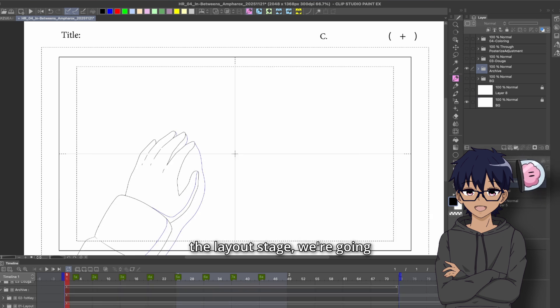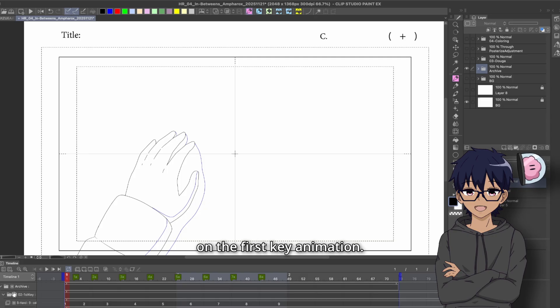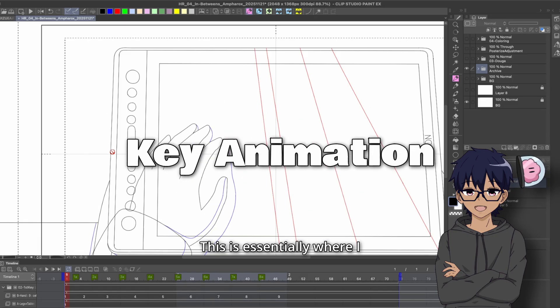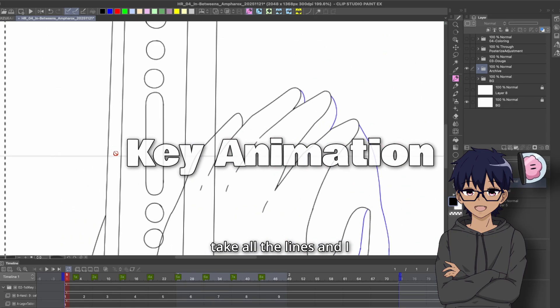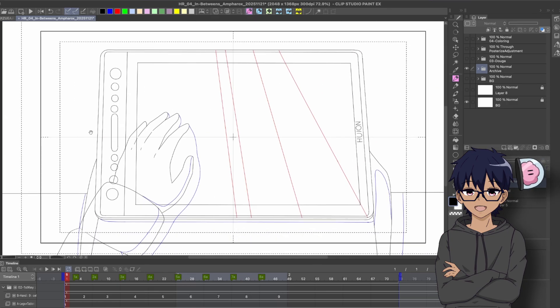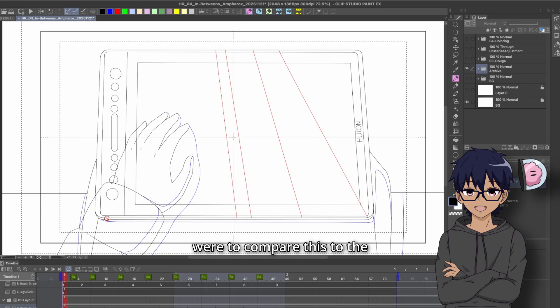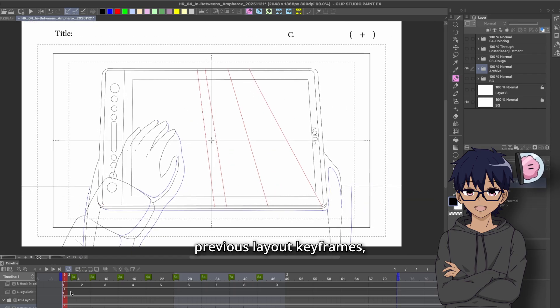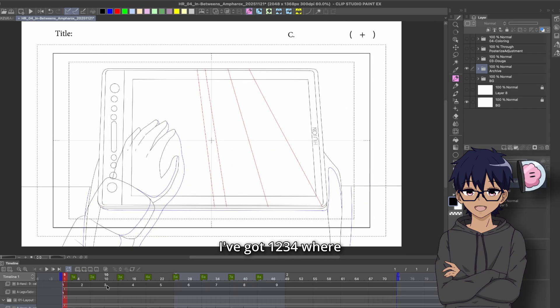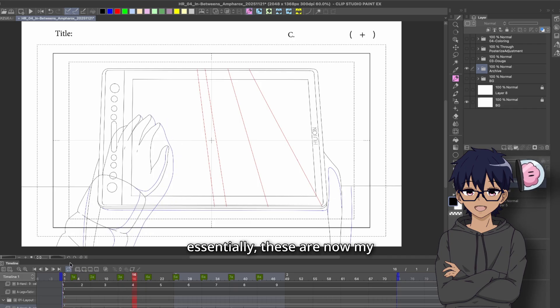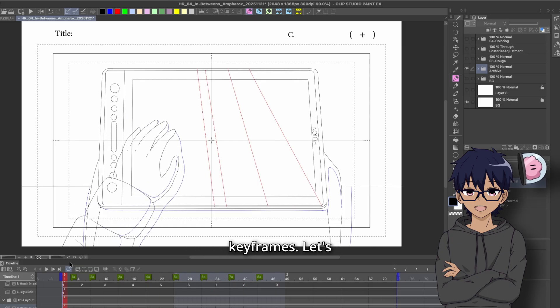Alright, so from the layout stage, we're going to be focusing on the first key animation. This is essentially where I take all the lines and I basically polish as much as I can. So if I were to compare this to the previous layout keyframes, you can see that I've got 1, 2, 3, 4, where previously I had 1, 1A, 2, 2A. So essentially, these are now my keyframes.